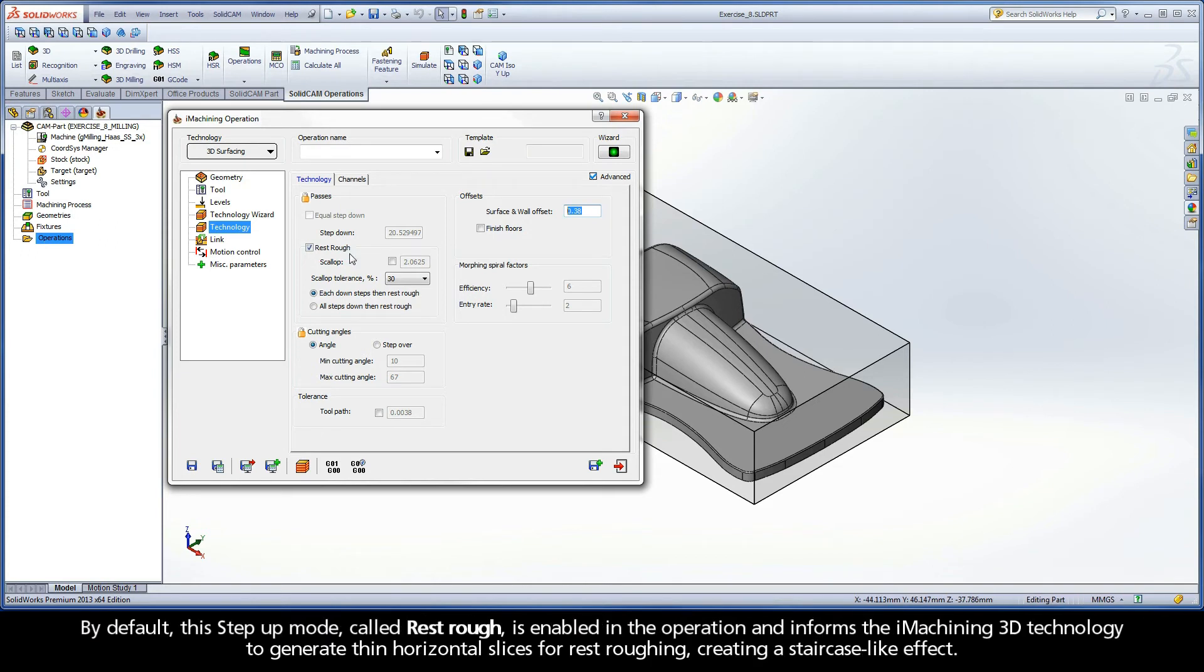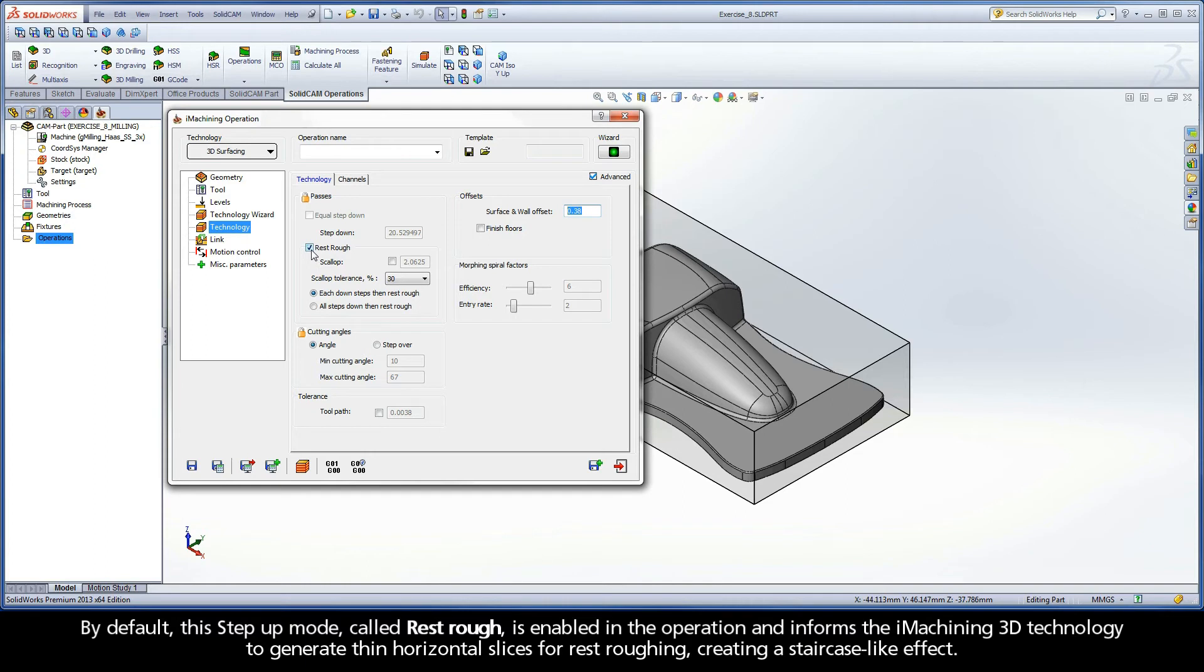By default, this step-up mode called RestRough is enabled in the operation and informs the iMachining 3D Technology to generate thin horizontal slices for rest roughing, creating a staircase-like effect.